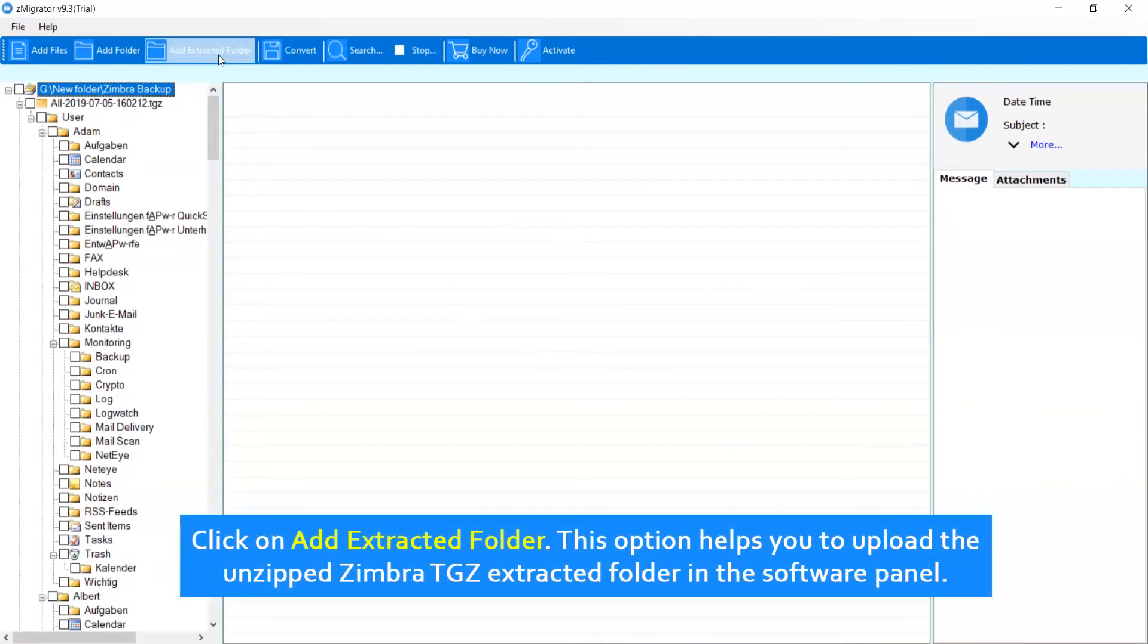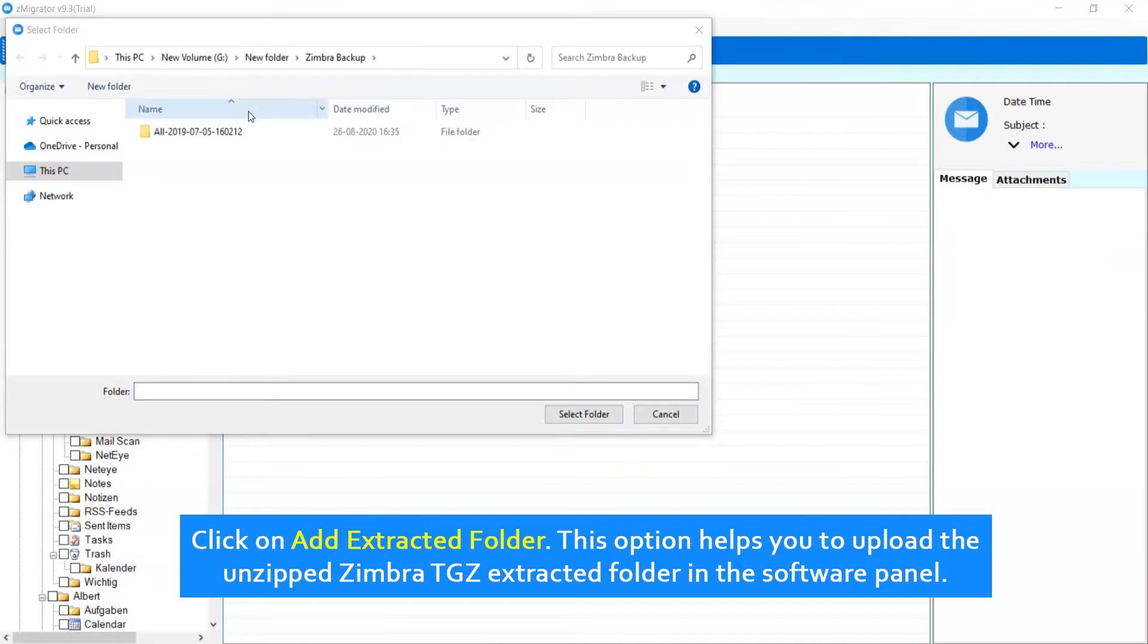Click on Add Extracted Folder. This option helps you to upload the unzipped Zimbra TGZ extracted folder in the software panel.